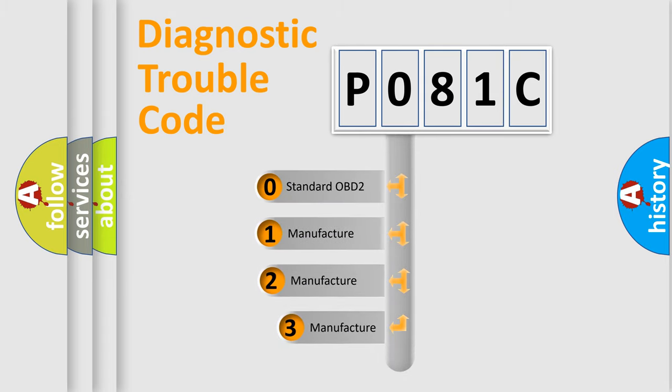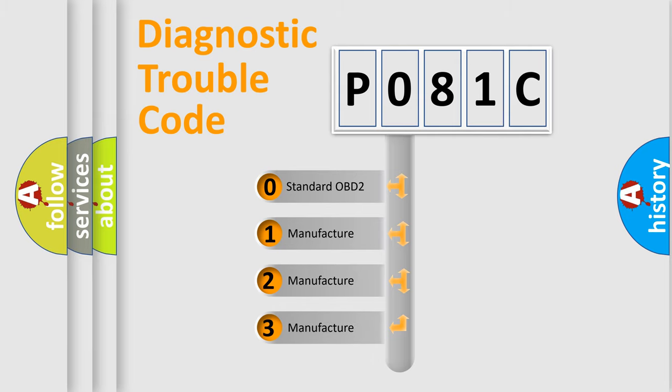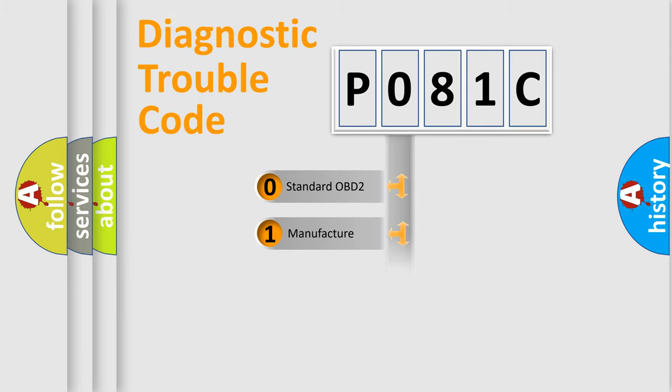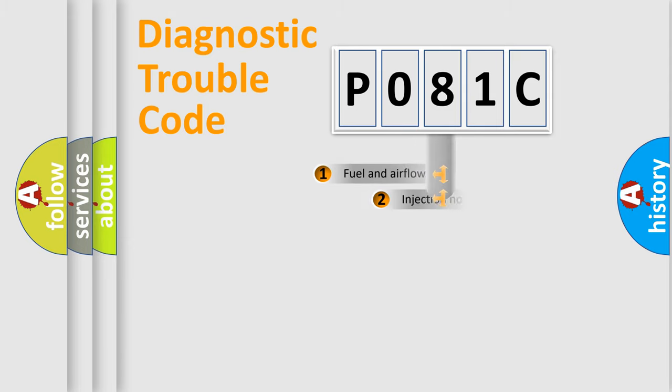If the second character is expressed as zero, it is a standardized error. In the case of numbers one, two, three, it is a more prestigious expression of the car specific error.